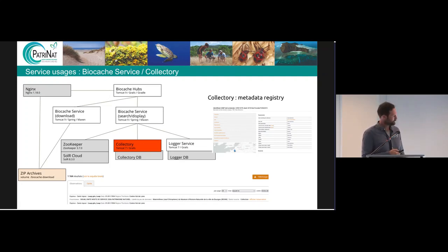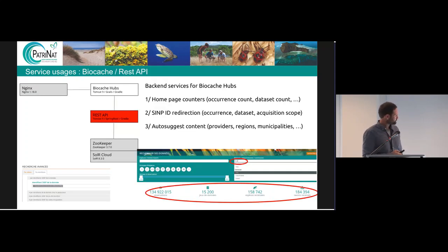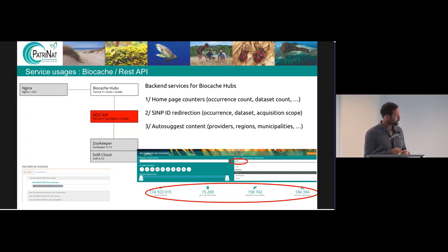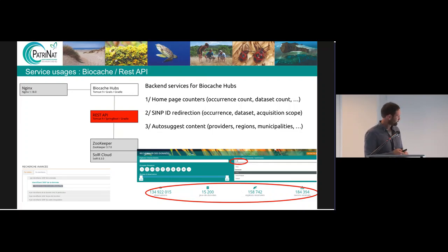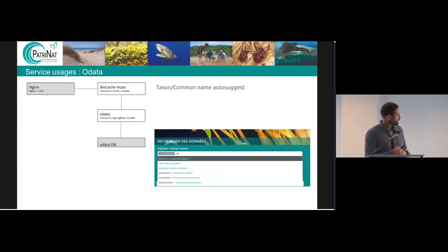The Collectory is the metadata registry and enables getting more information about occurrences. The REST API basically enables the homepage counter to get all the figures you can see, and auto-suggestion of contents like providers, regions, and municipalities. Finally, the OData module is simply a taxon and common name auto-suggest in the research area.